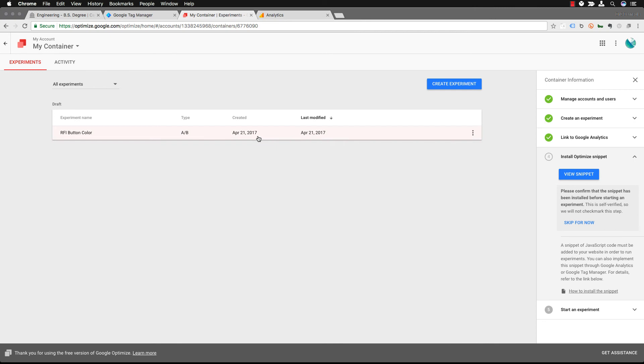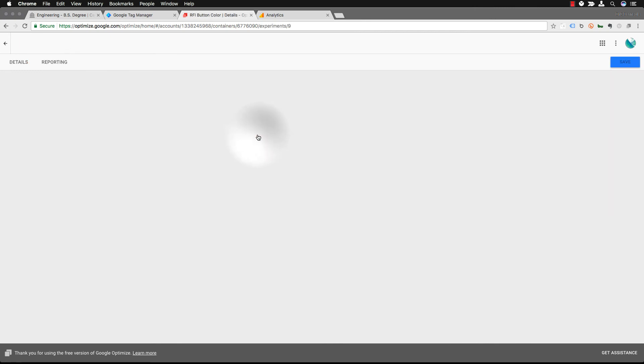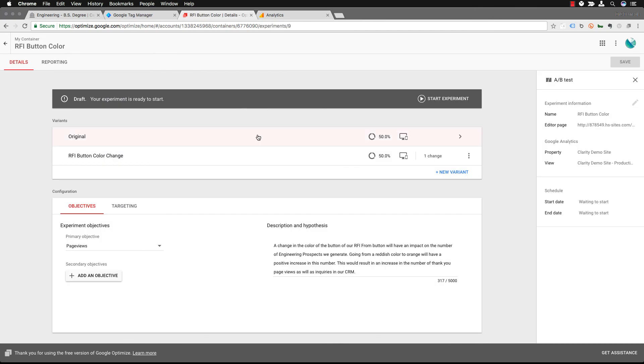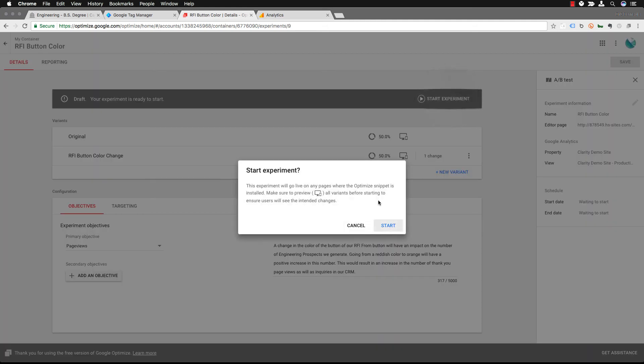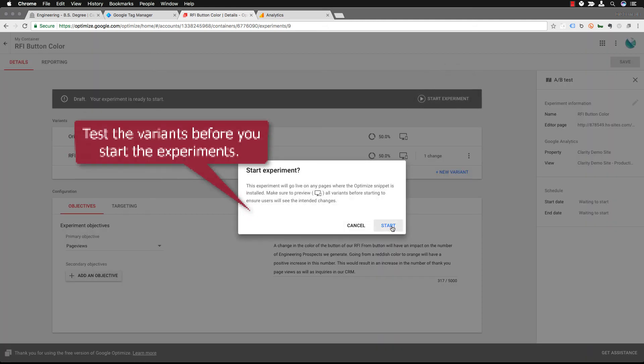So then you can go back over to Google Optimize and now before you start that experiment having Google Optimize set up in Tag Manager you can test the variants.